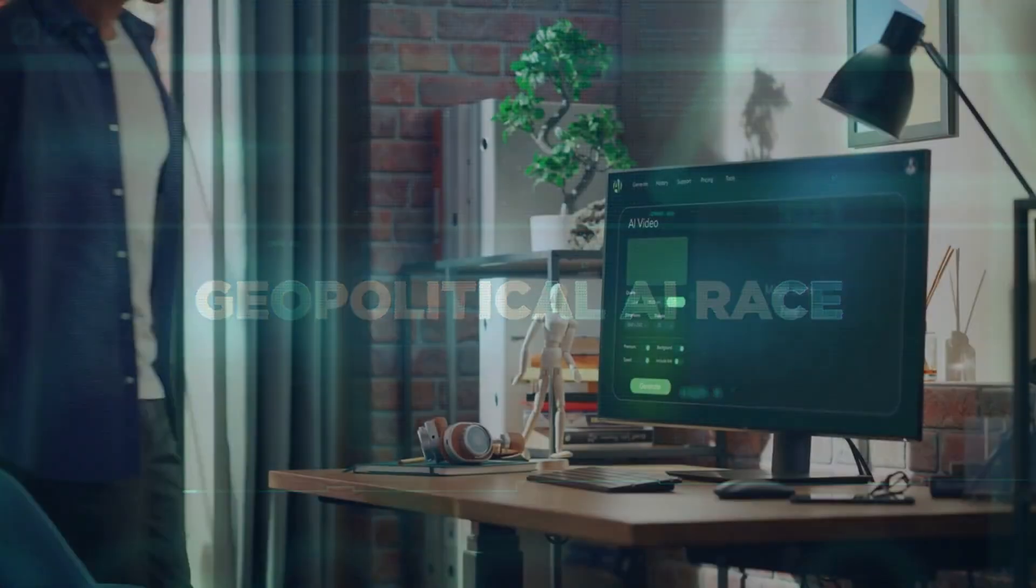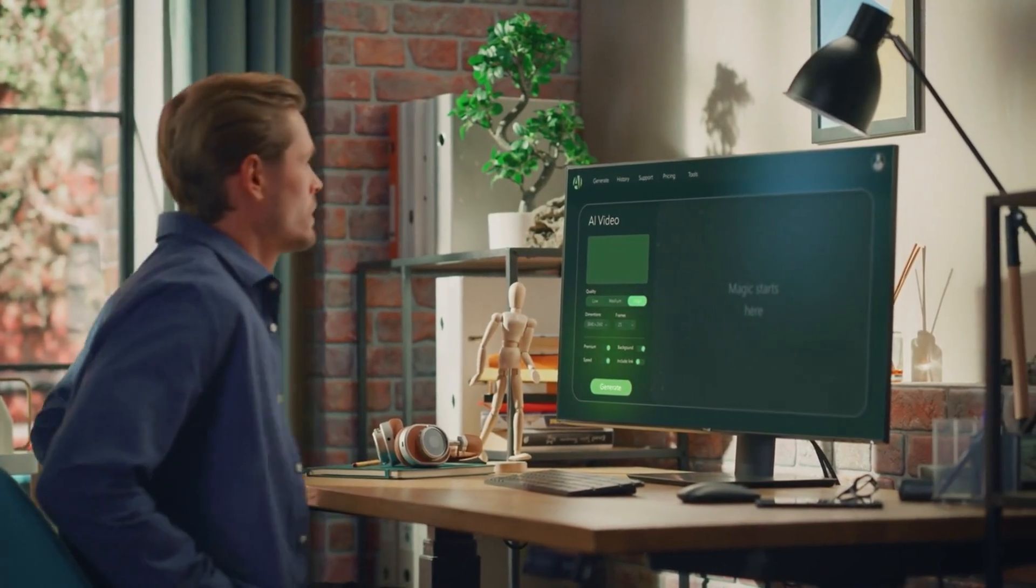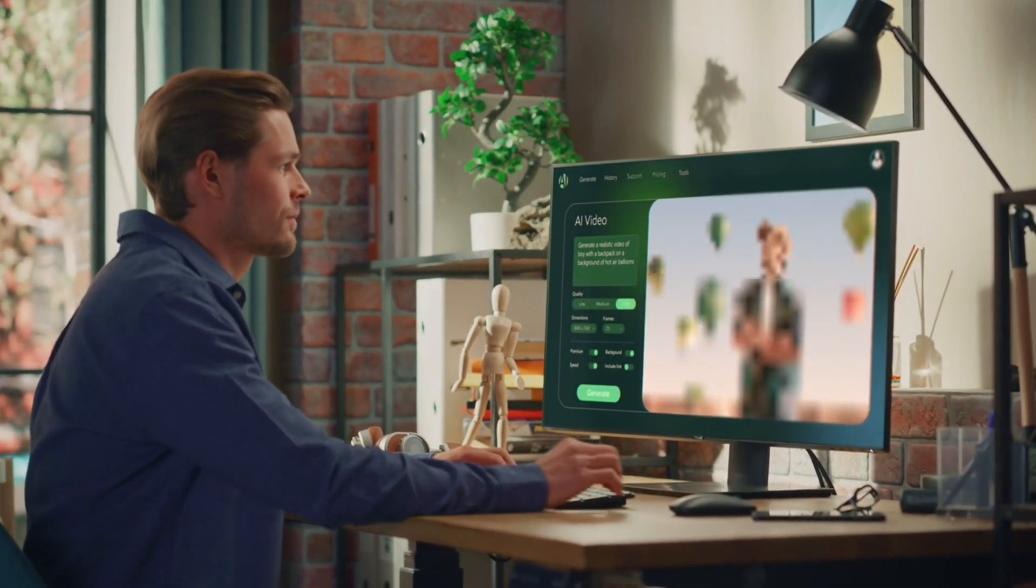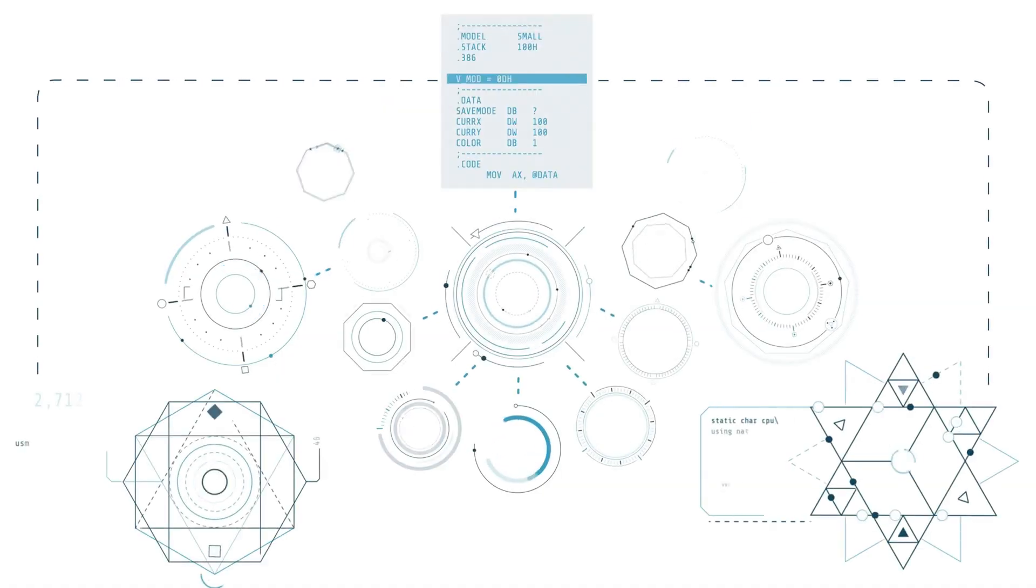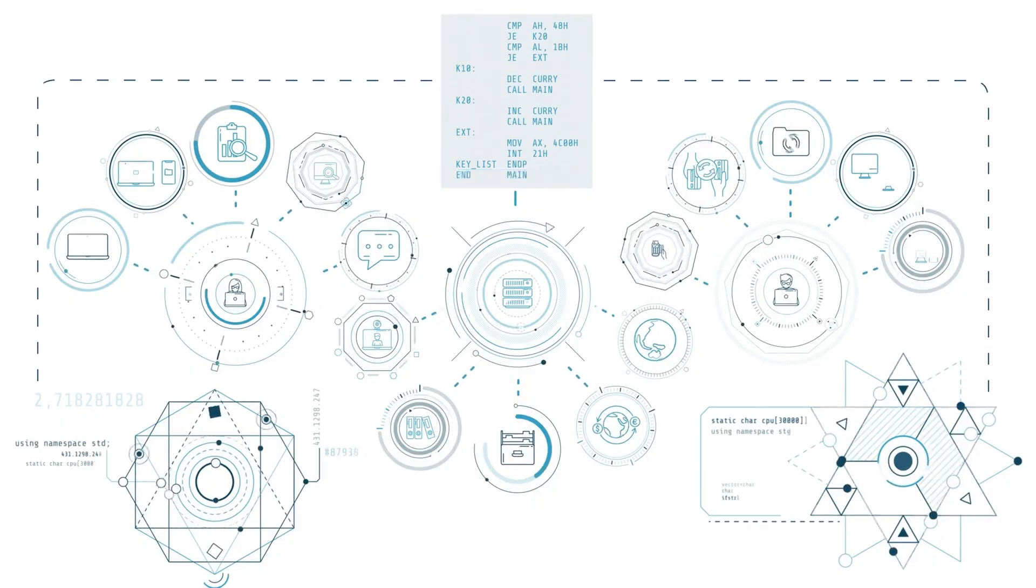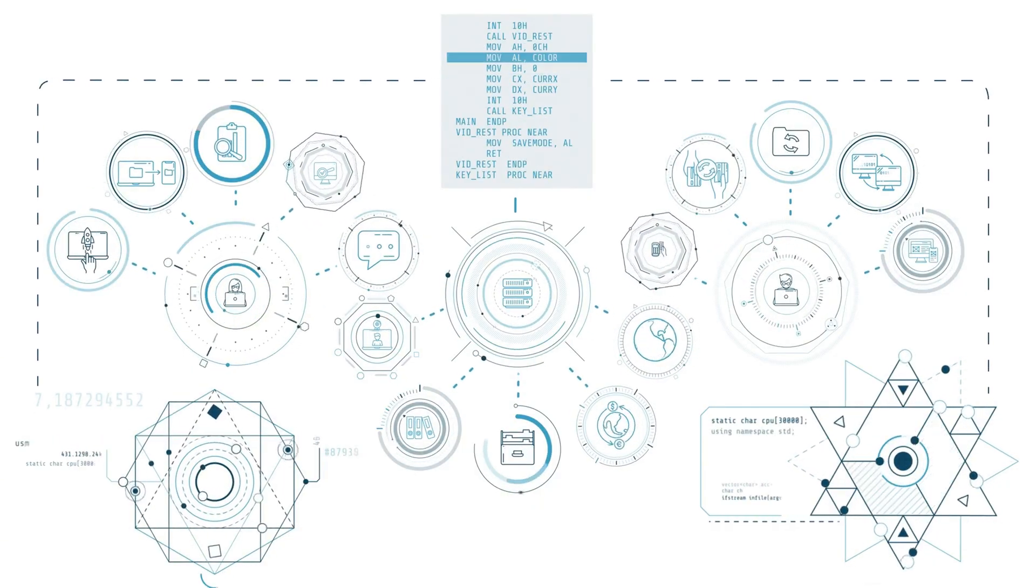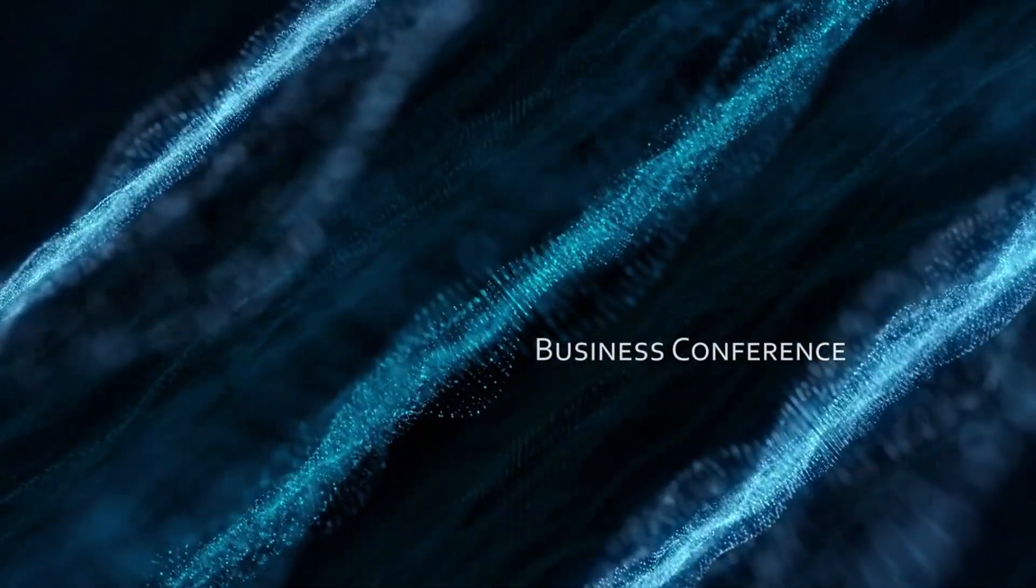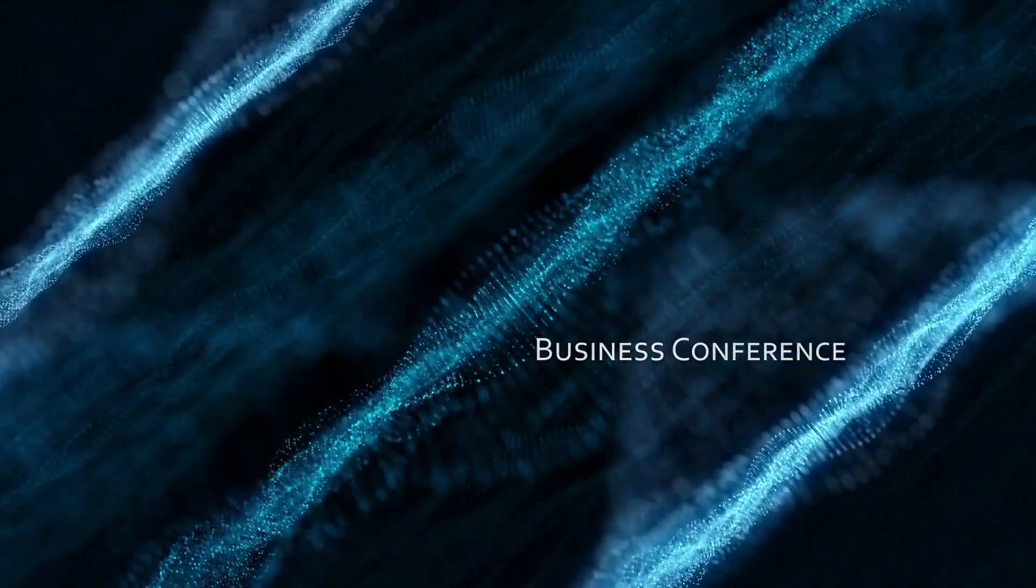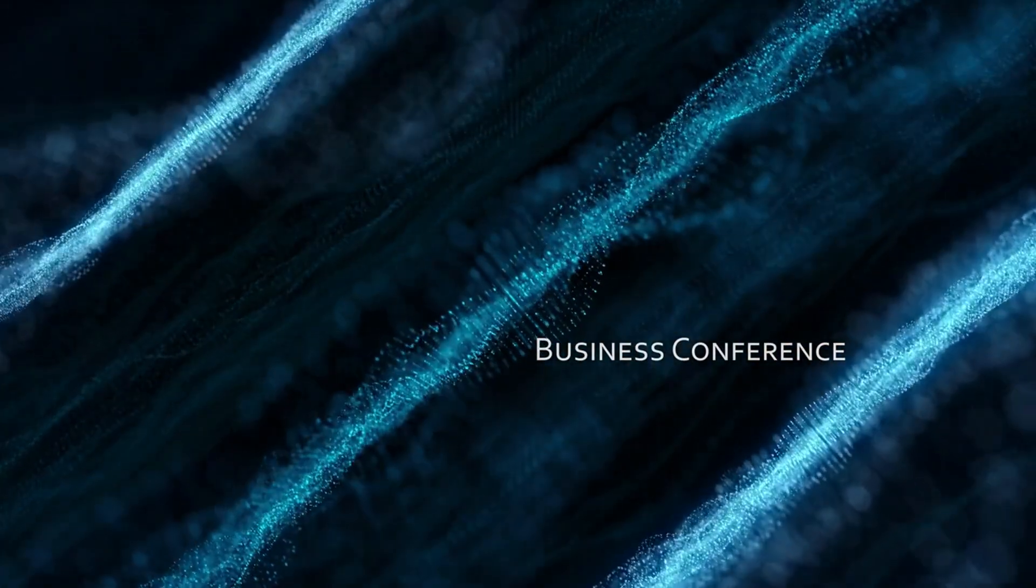But it's not just coding. The creative capabilities that have leaked are equally impressive. Gemini 3 can generate images that rival mid-journey v6, but integrate it directly into your workflow. You're writing a document and mention you need a diagram. The AI generates it in line, perfectly matched to your content. You're creating a presentation and describe the slide you want. It creates the entire slide, animations included, formatted perfectly for your company template.